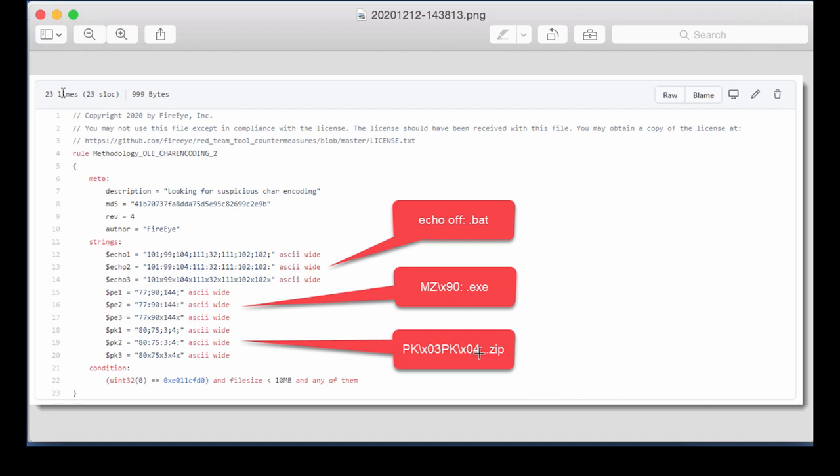So the malicious documents are probably droppers that can contain a bat file, an exe file, a zip file, or maybe a combination encoded like this. So we are going to look at this document here.